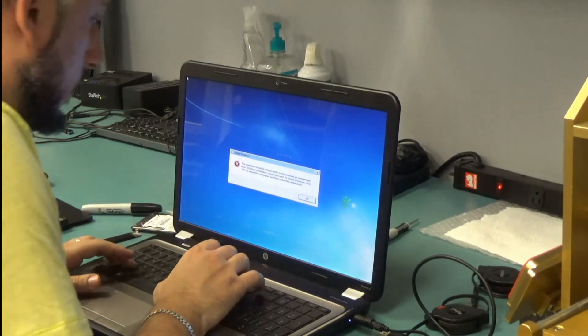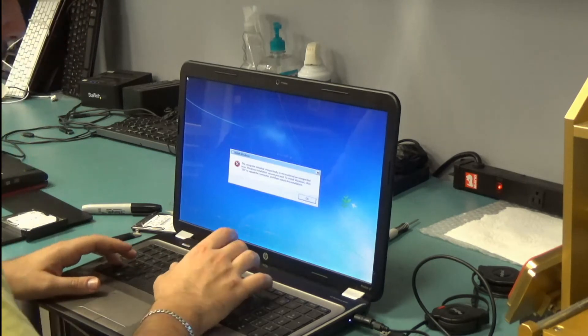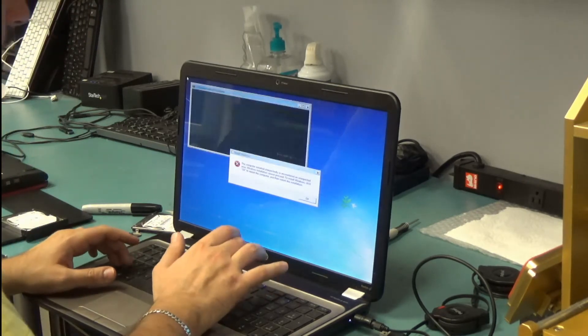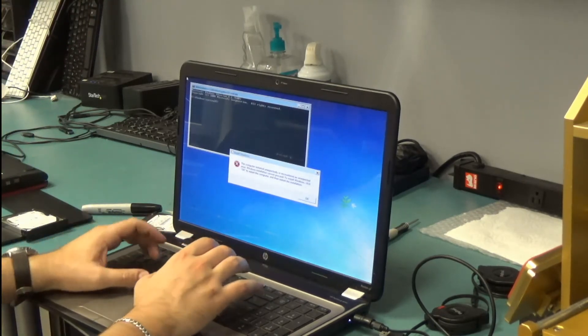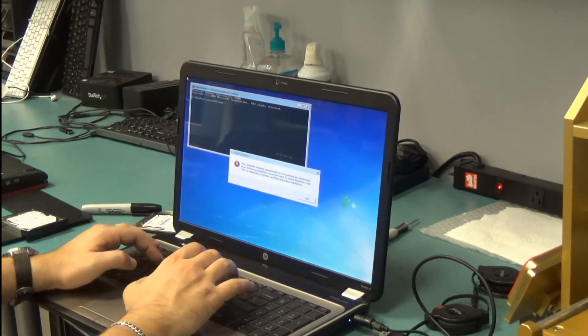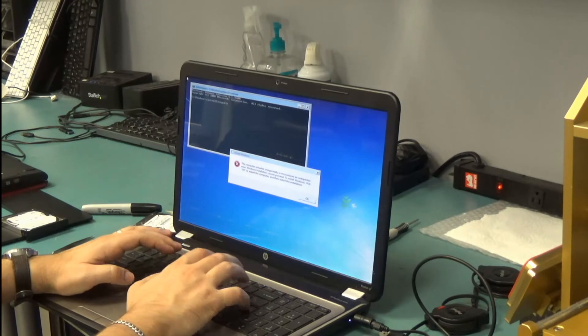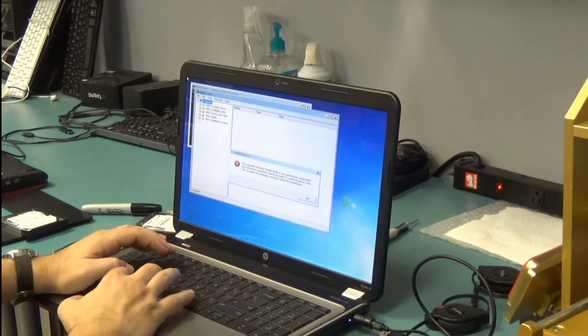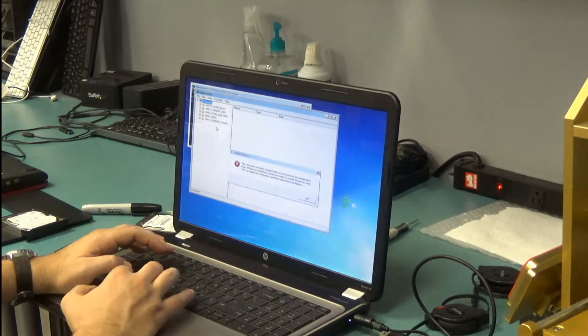So access the command prompt by pressing Shift F10. Reg edit. We're gonna navigate to...